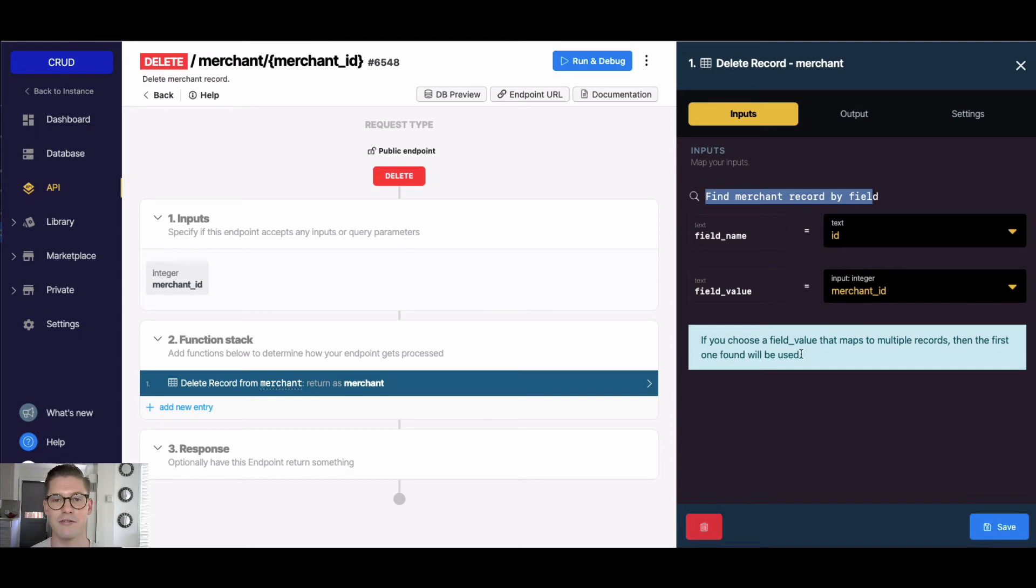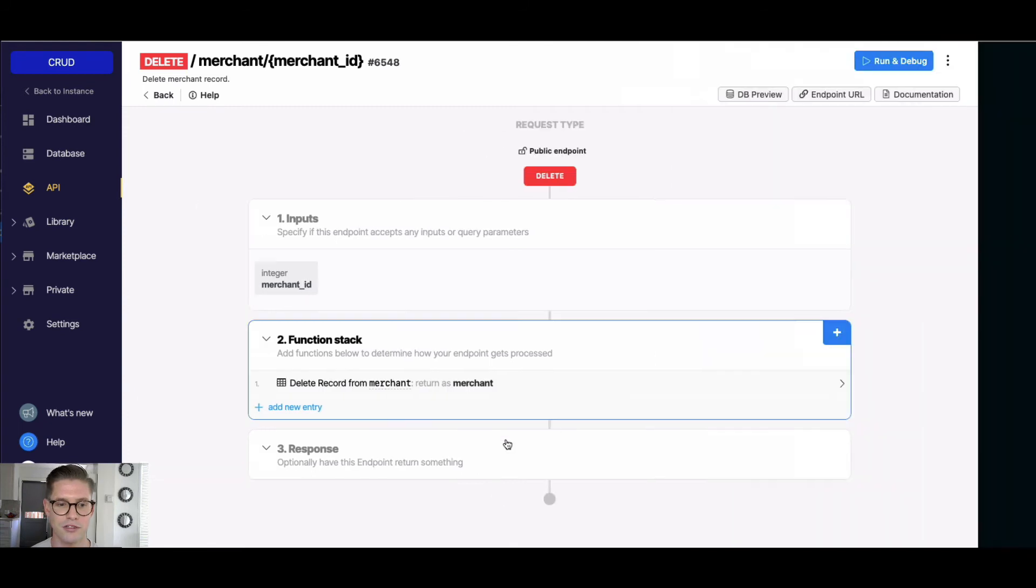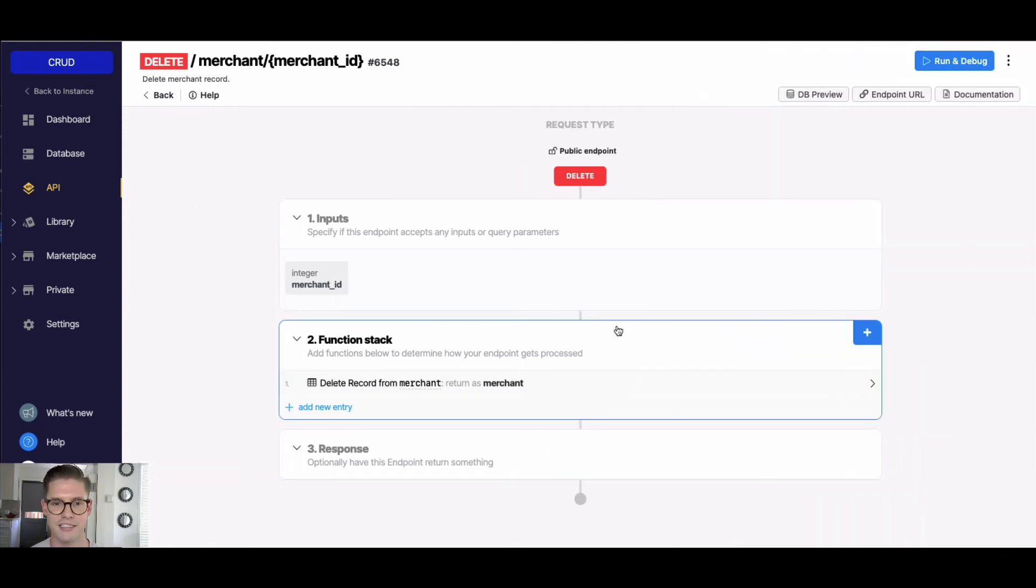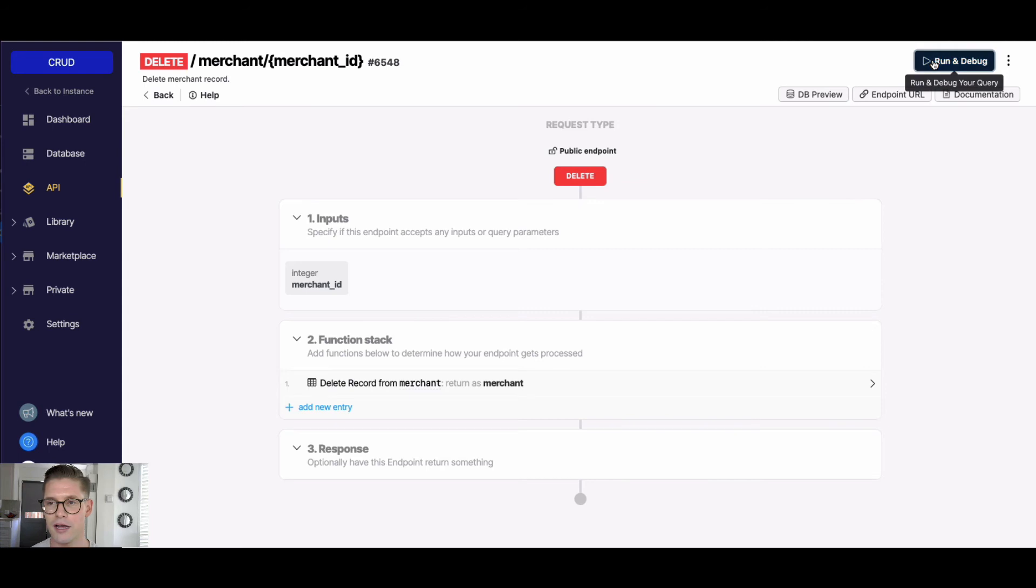if we want to look up and delete a record based on a different field. You can see there's no response here because we don't really need anything back - we're just deleting a record. But let me go ahead